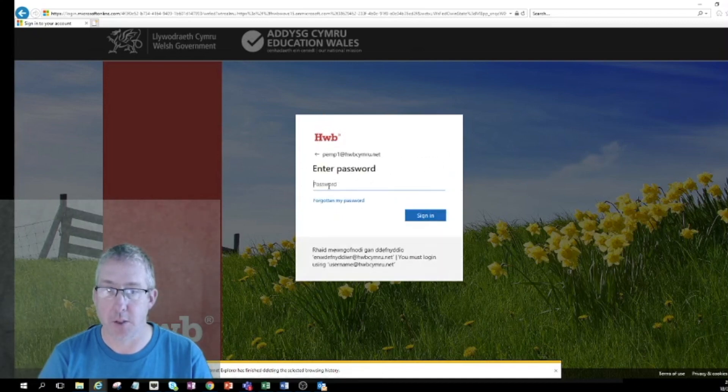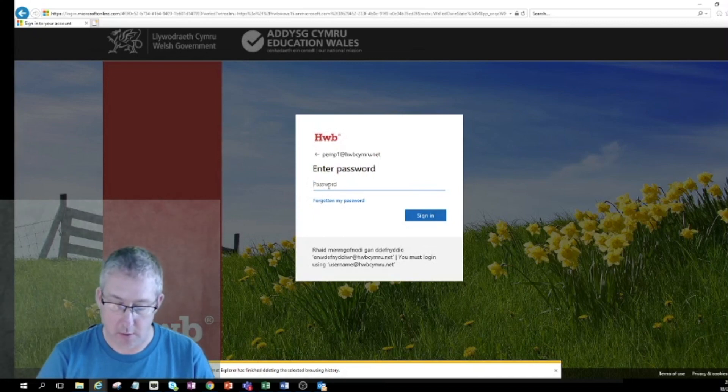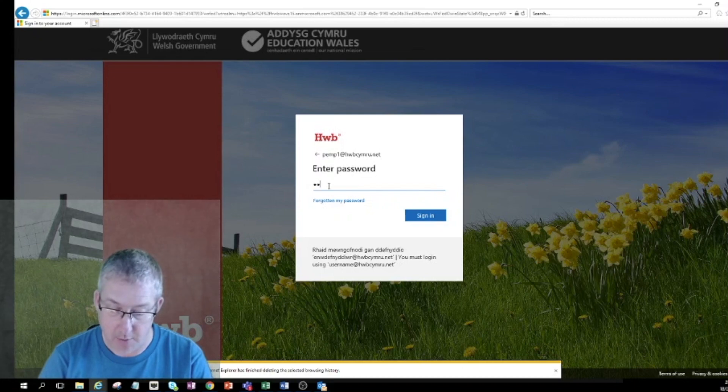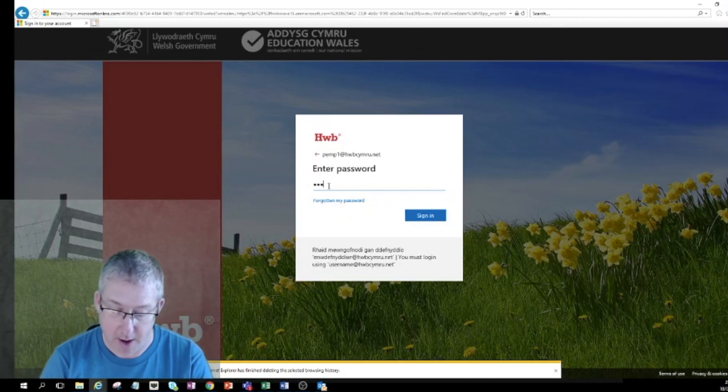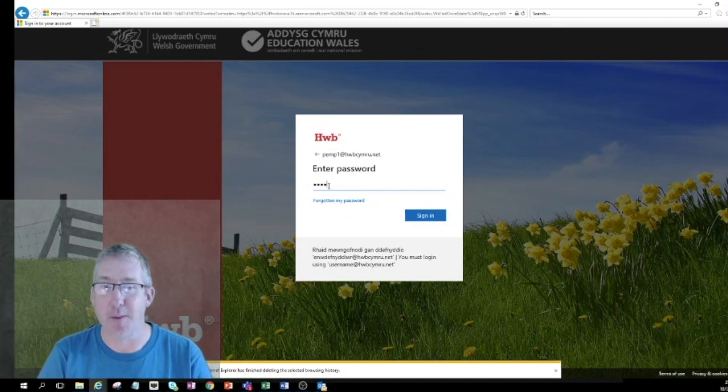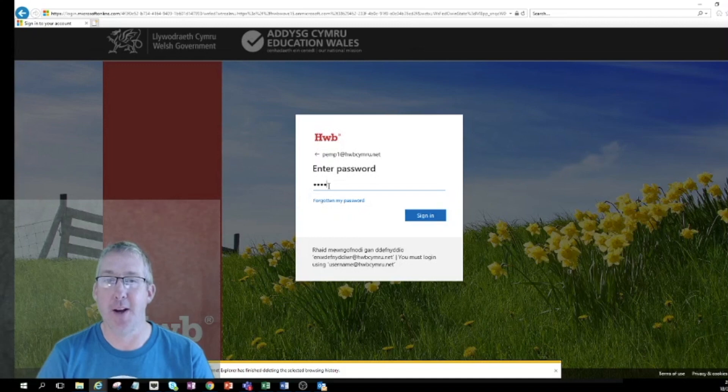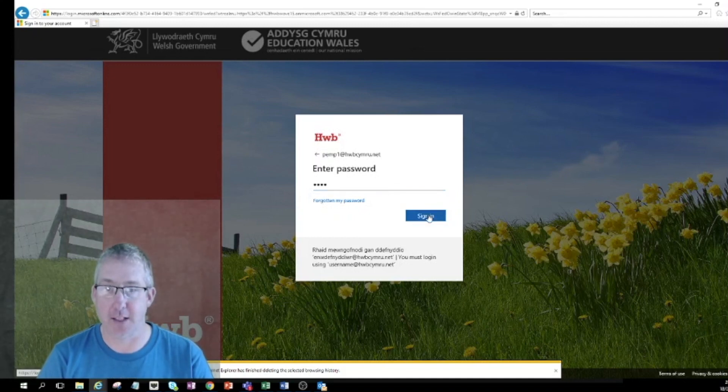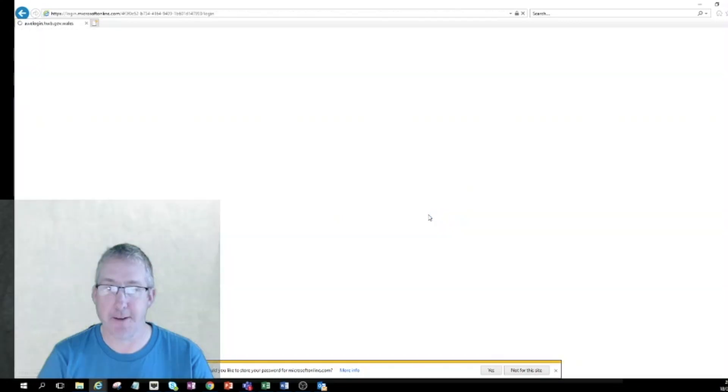This asks for the password. The children will have been told not to give their passwords out to anyone. They're also encouraged to share it with their parents and carers and people who look after them at home so they can support them with their learning, so there shouldn't be a problem there. I'll sign in.